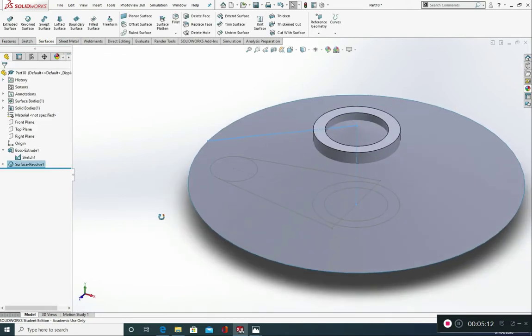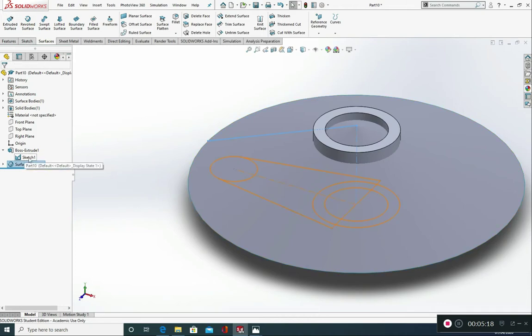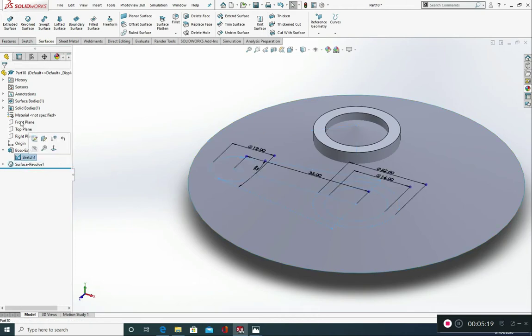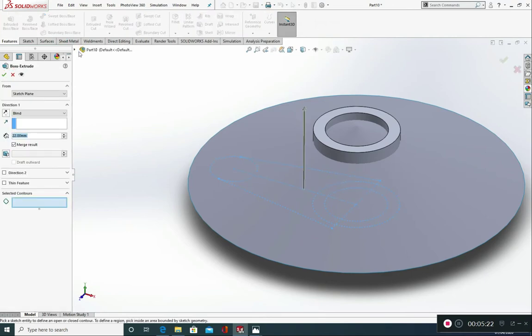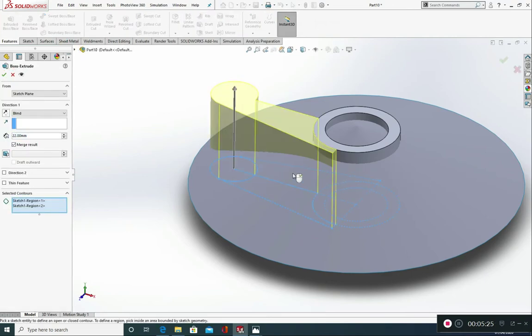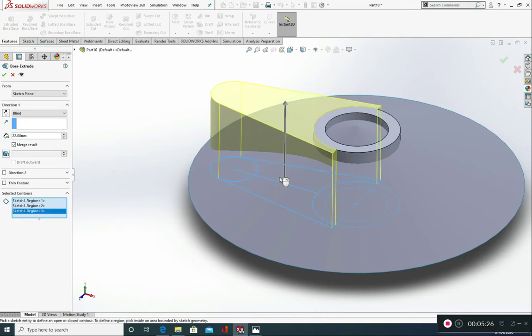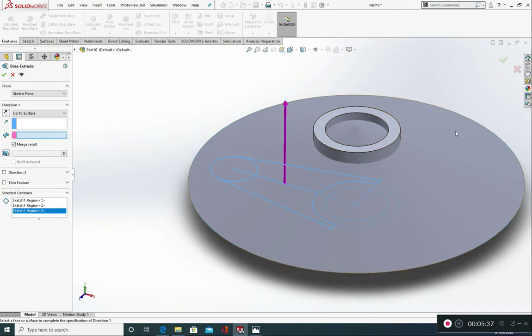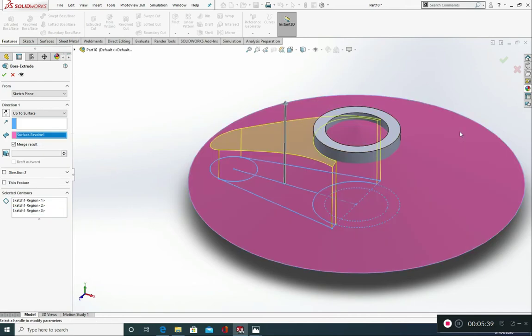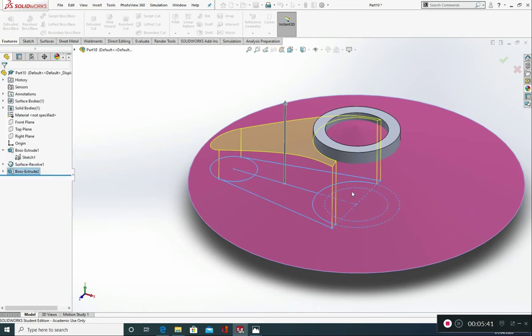Now from here, we need to extrude this sketch up. So we're going to click on our sketch. We're going to go features. Extrude boss base. And we're going to pick our contours. 1, 2 and 3. And we're going to say extrude up to surface. It's asking for our surface now. Face or plane. Click on our surface. And green tick.